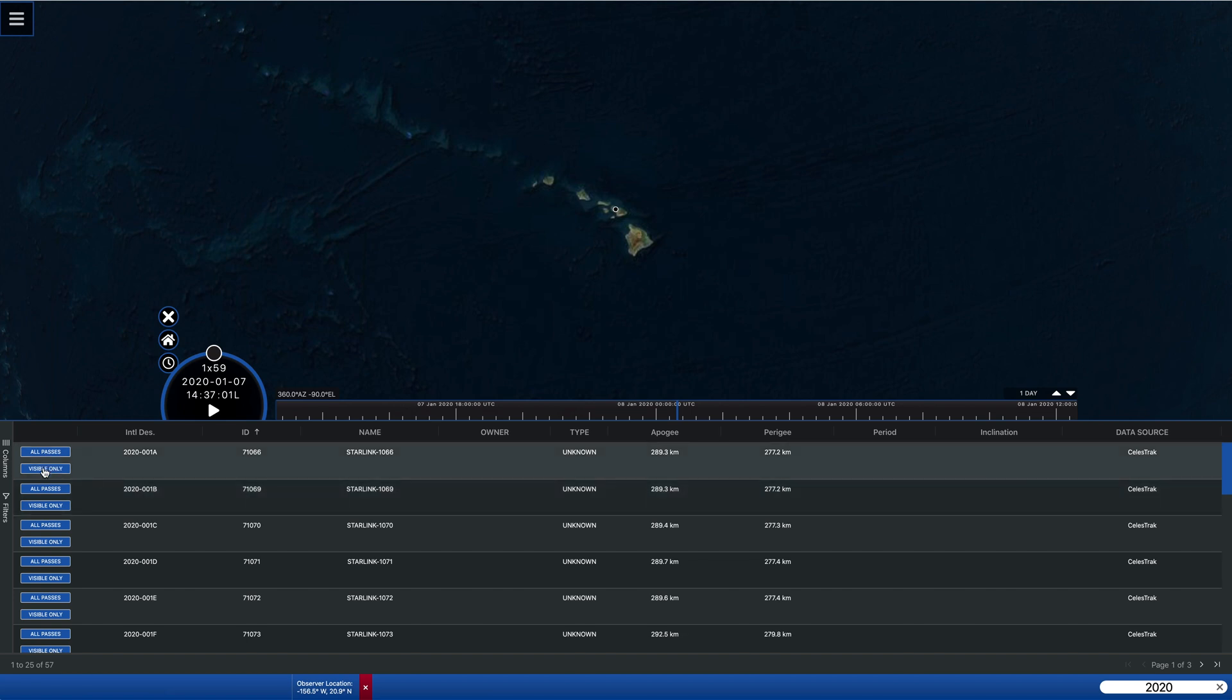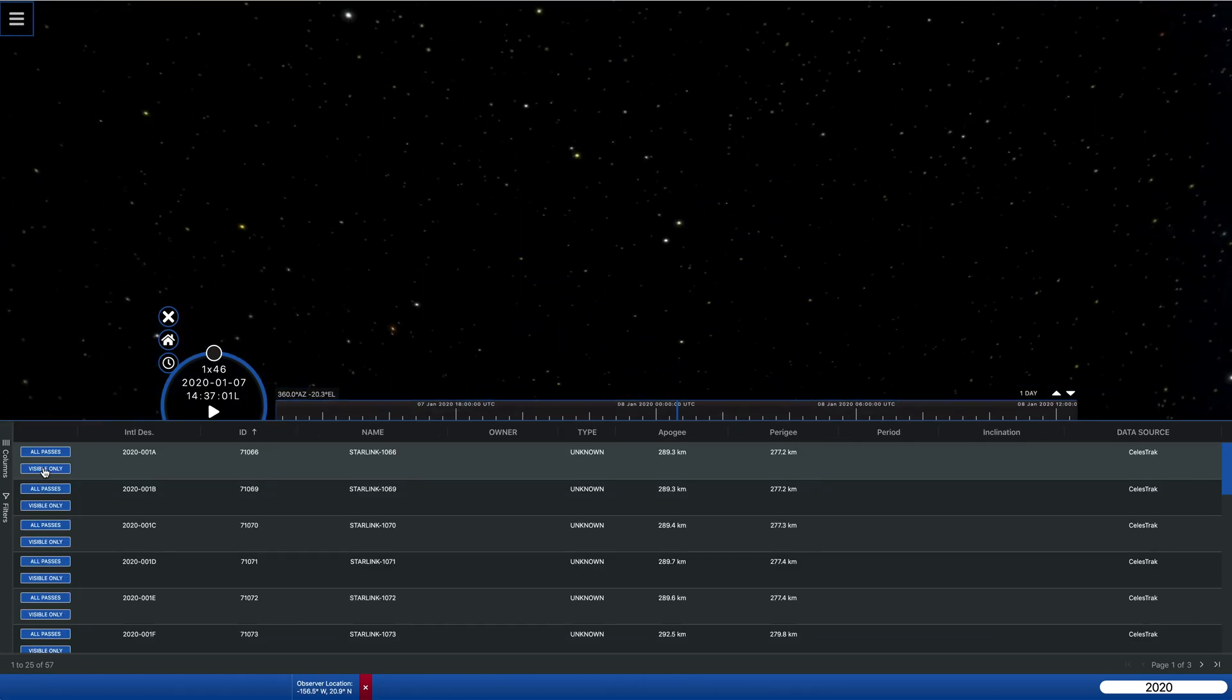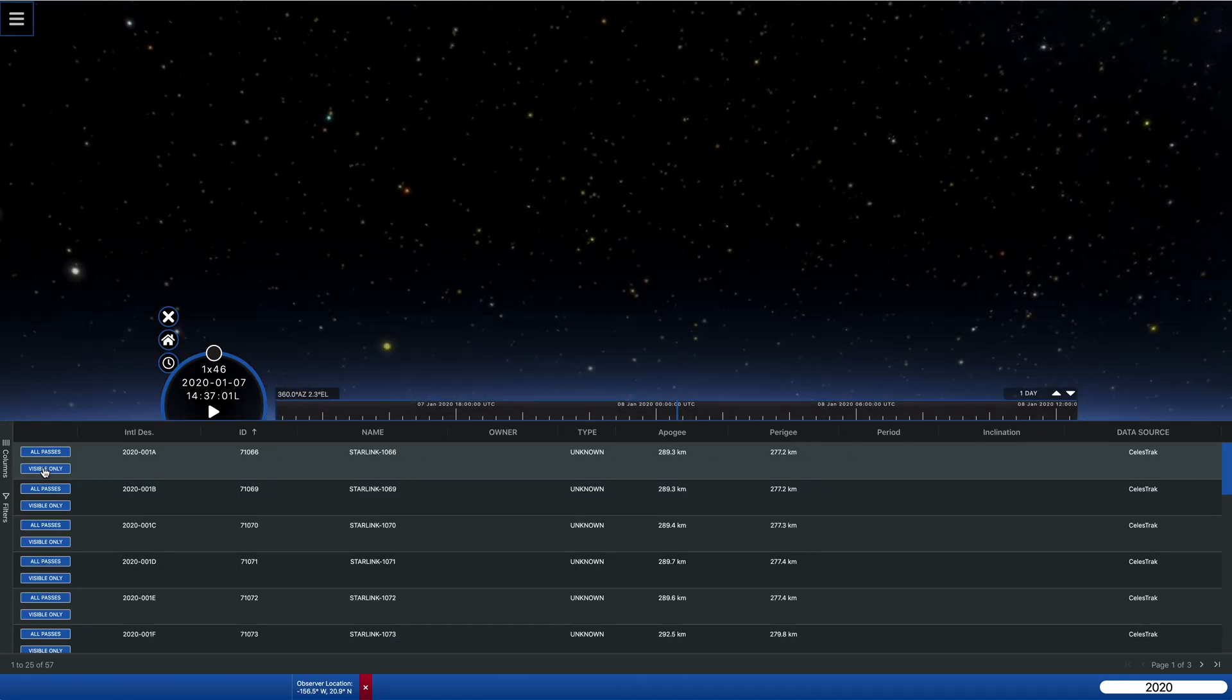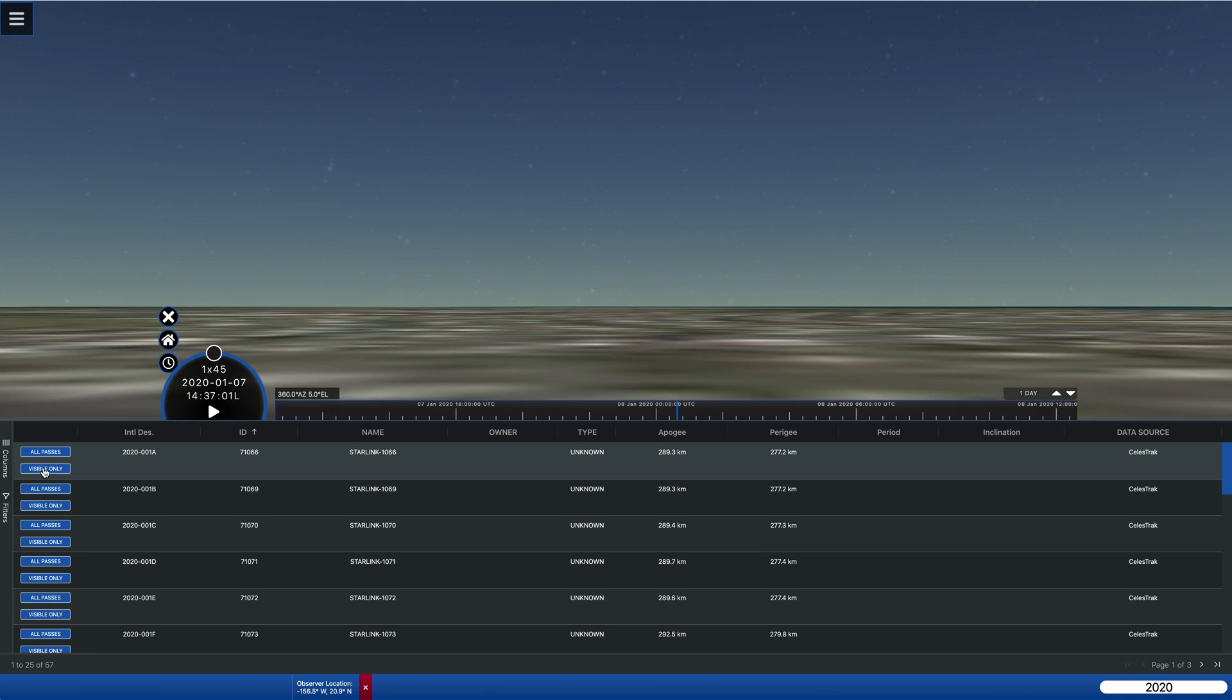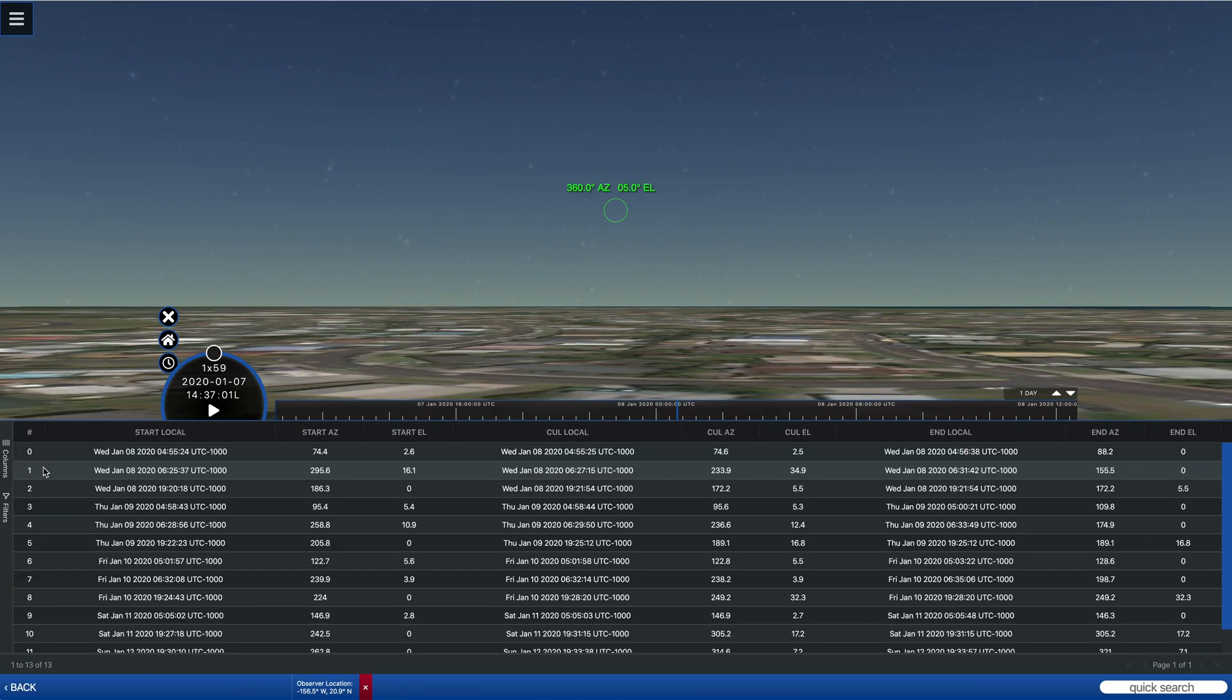And so I'm going to pick visible only passes for the first object. And if I click on that, you'll very quickly see that we go back to our location. And then the list of passes will come up for that location.